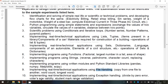Let's see what file handling is. It is the storage of data in a file using a program. It provides a mechanism to store the output of a program in a file and to perform various operations on it. It enables us to create, update, read, and delete files stored on the local file system through a Python program.